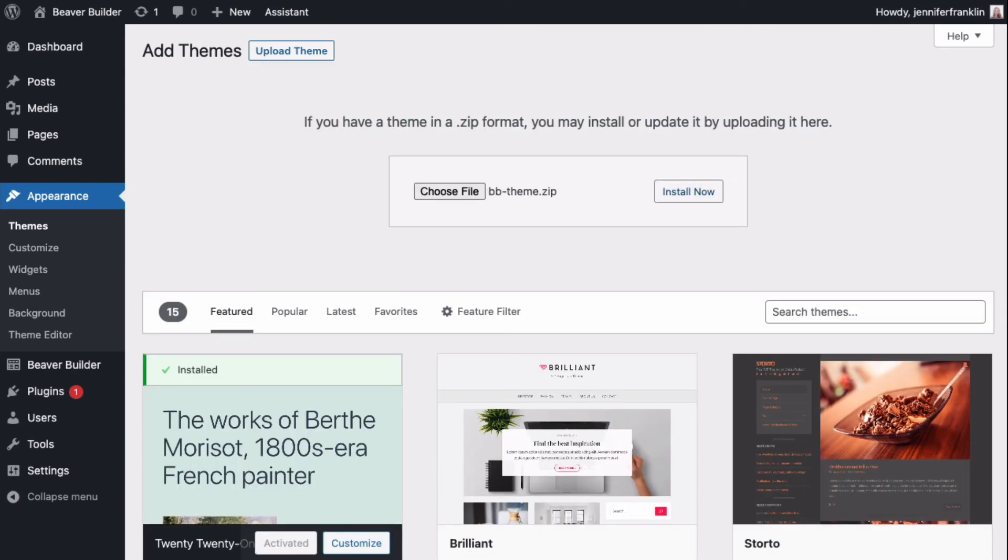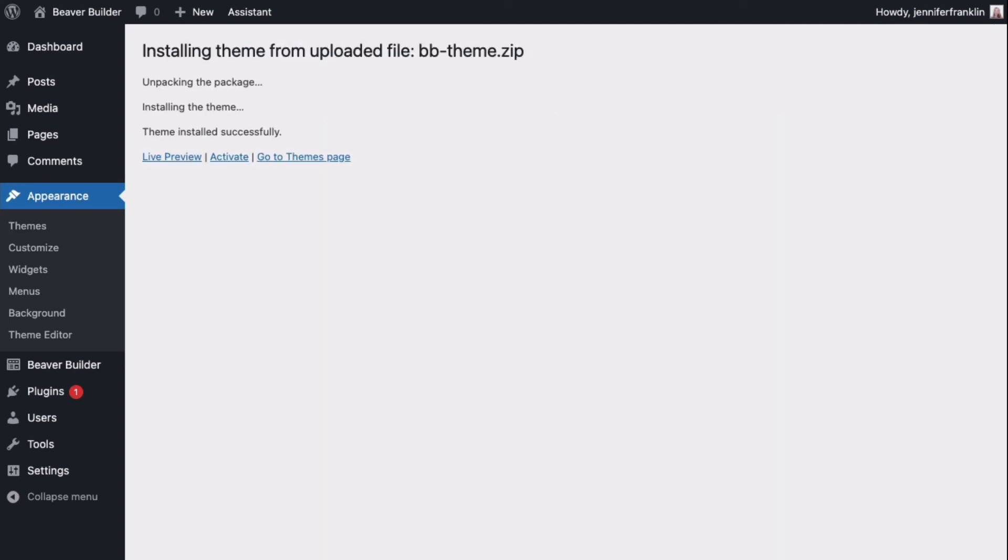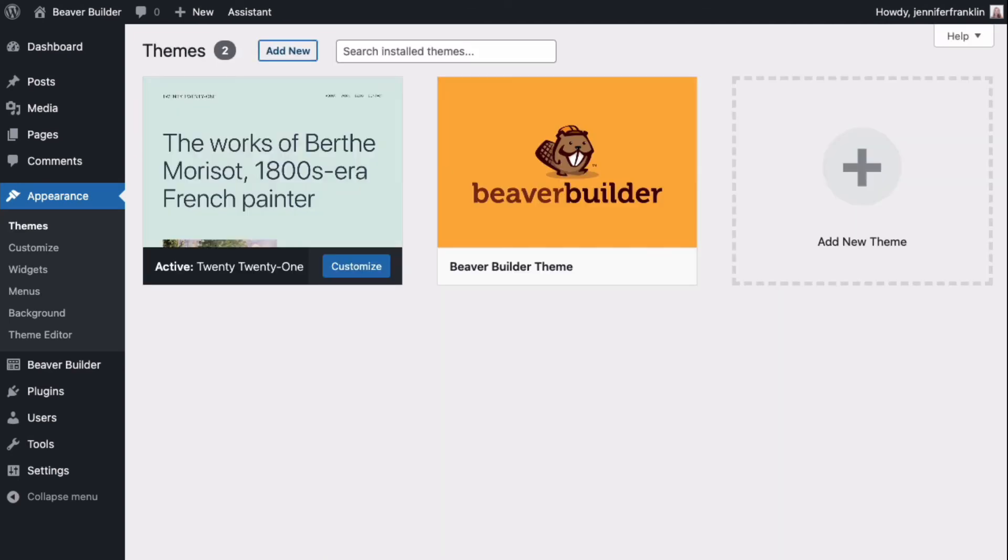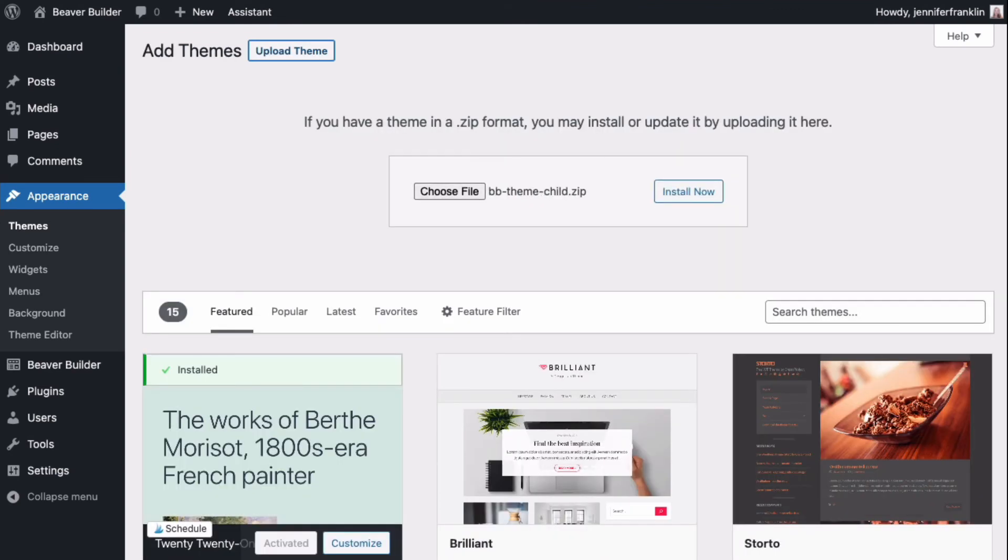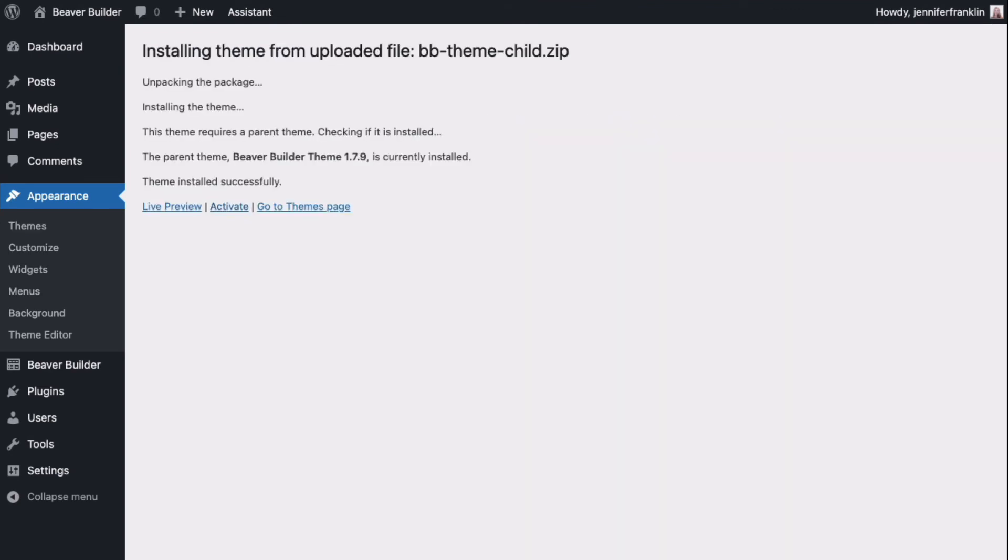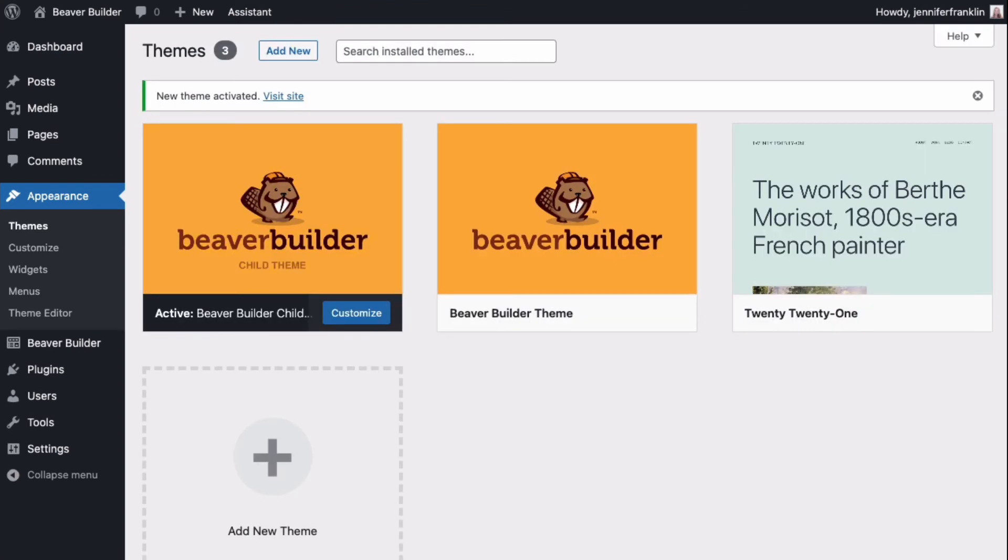Upload the Beaver Builder theme zip file, but don't click to activate it. Repeat this procedure to upload the child zip file. Once you've uploaded the child theme, go ahead and click on Activate.